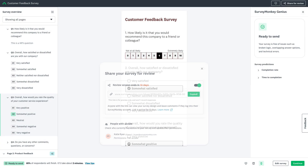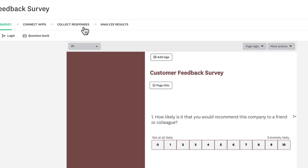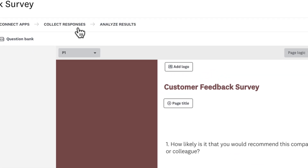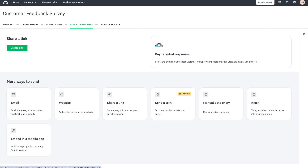Now that you're ready to launch your survey or form, click Collect Responses. You've got plenty of options including web links, email invitations, embedding on your website, QR codes, and more. Check out the video on each of these collector methods for more information.